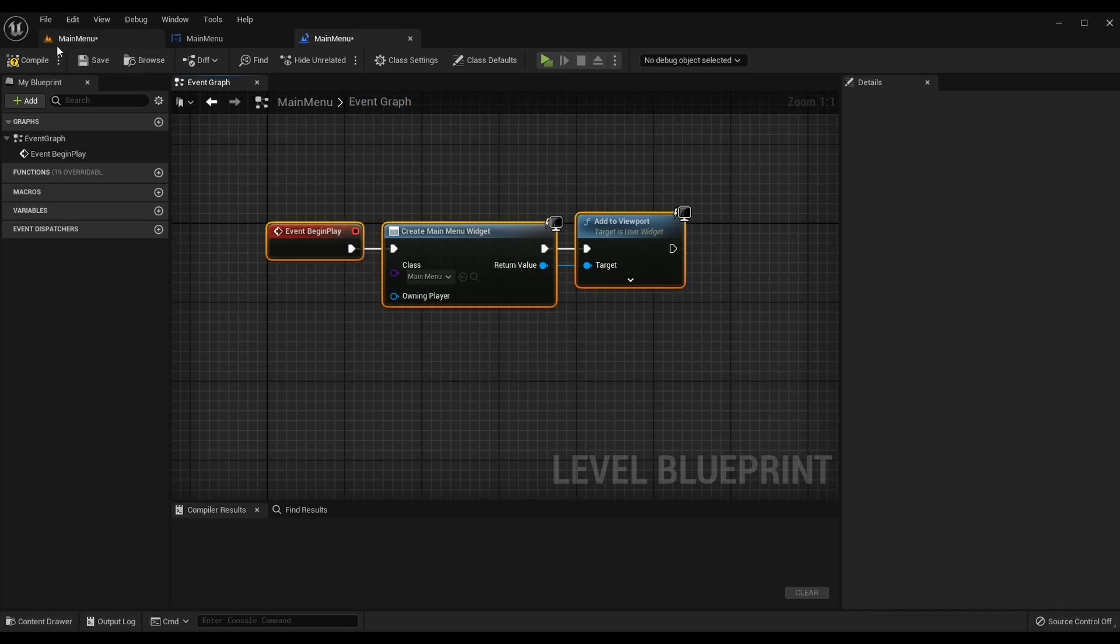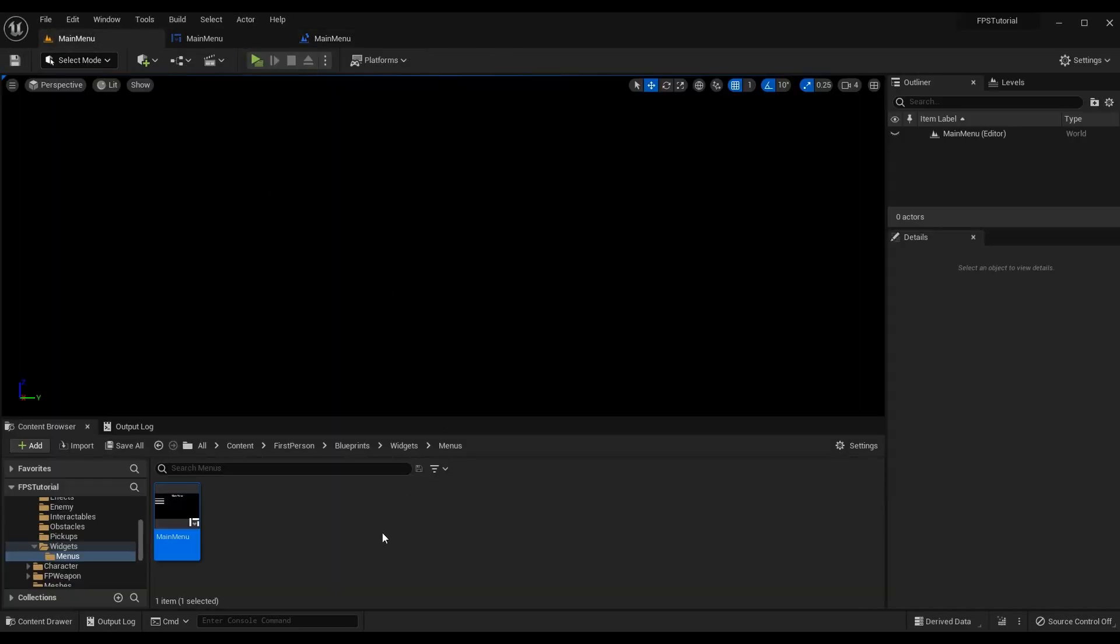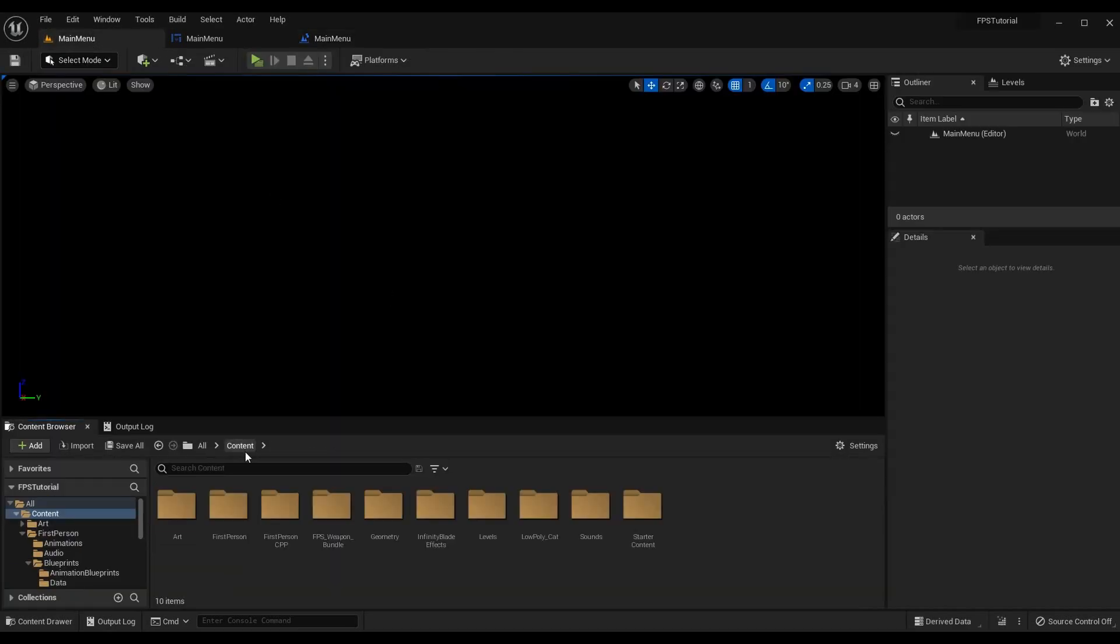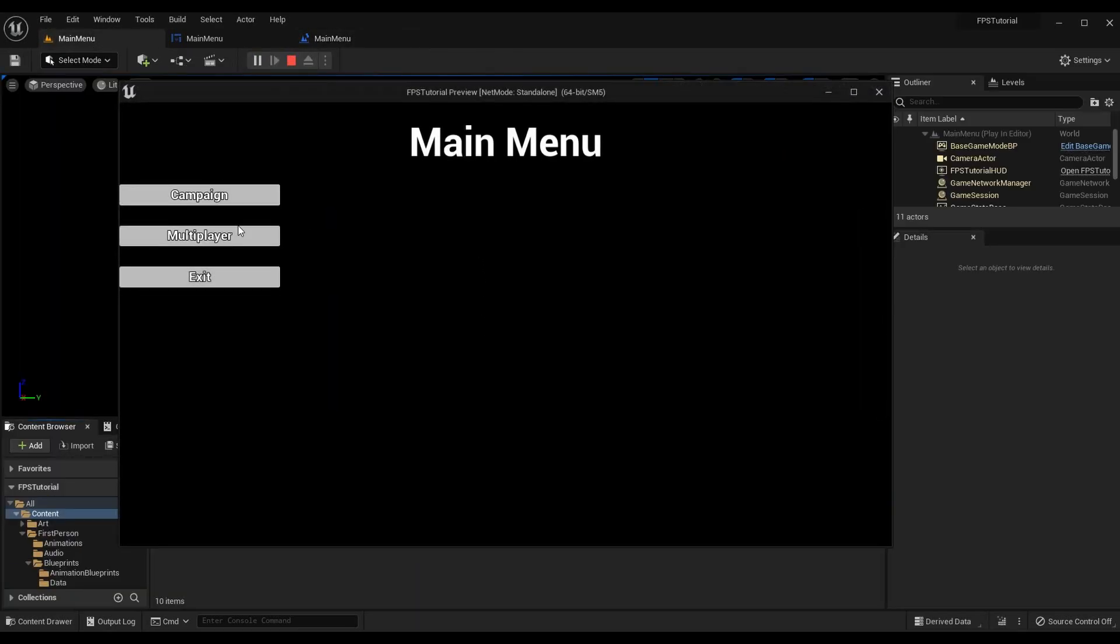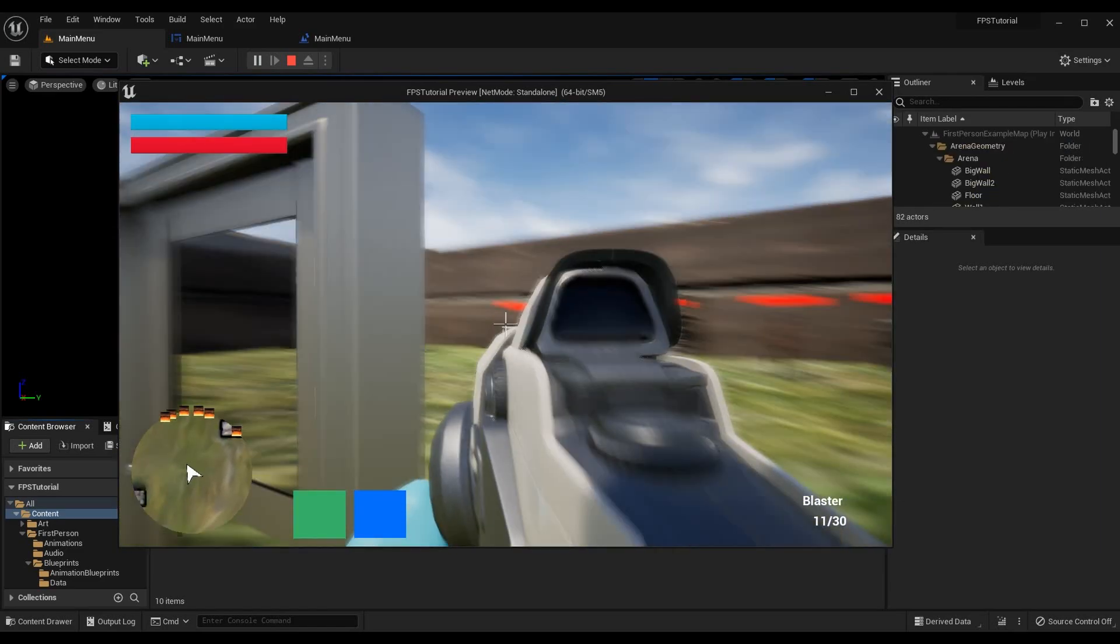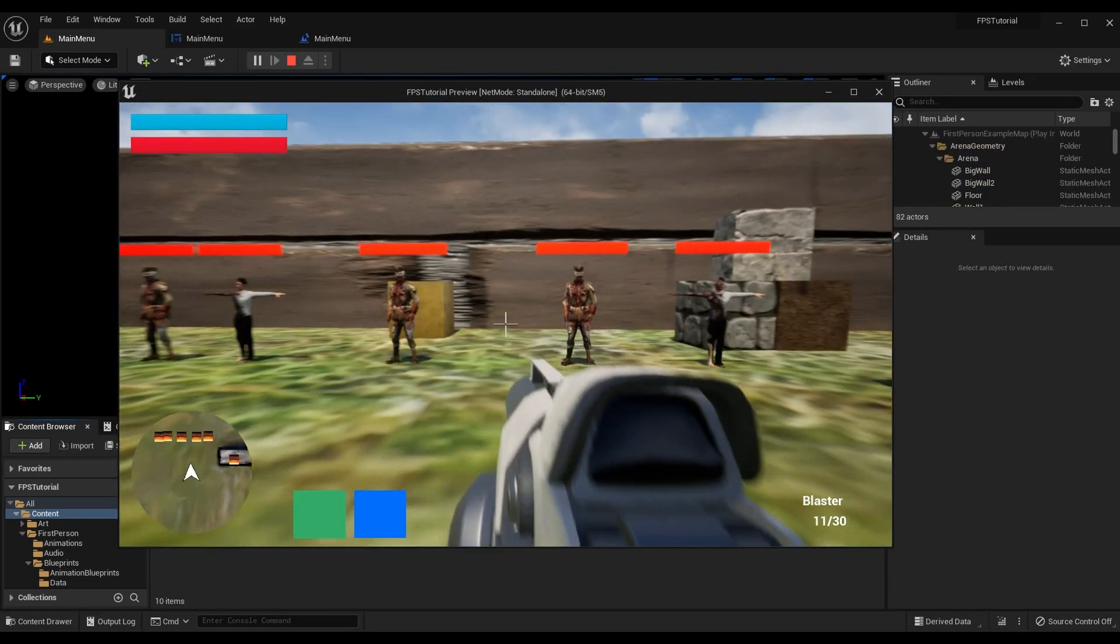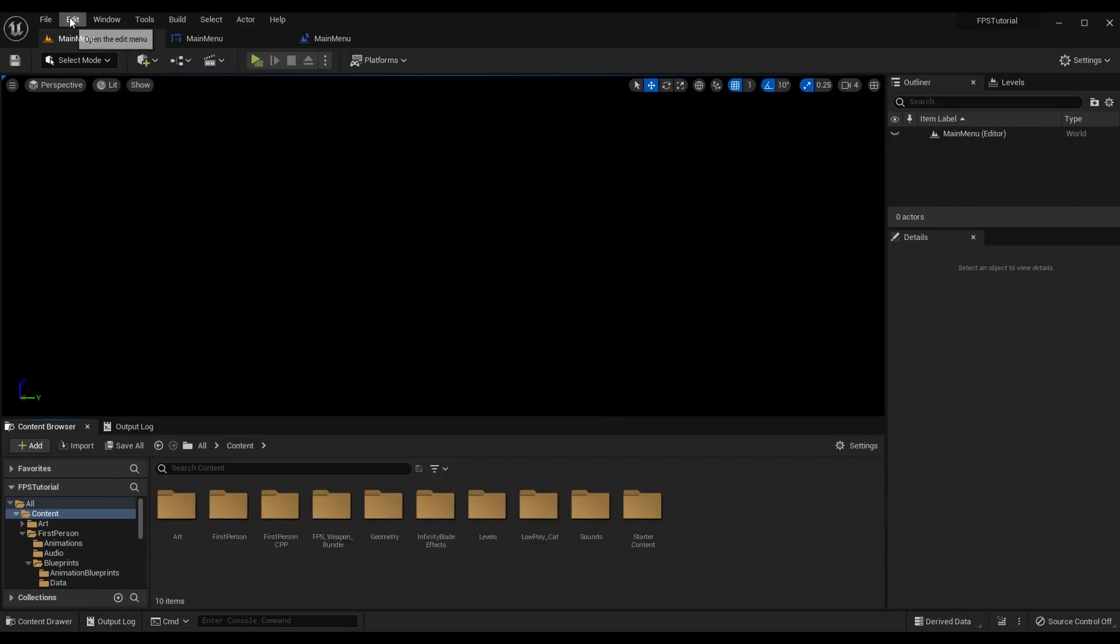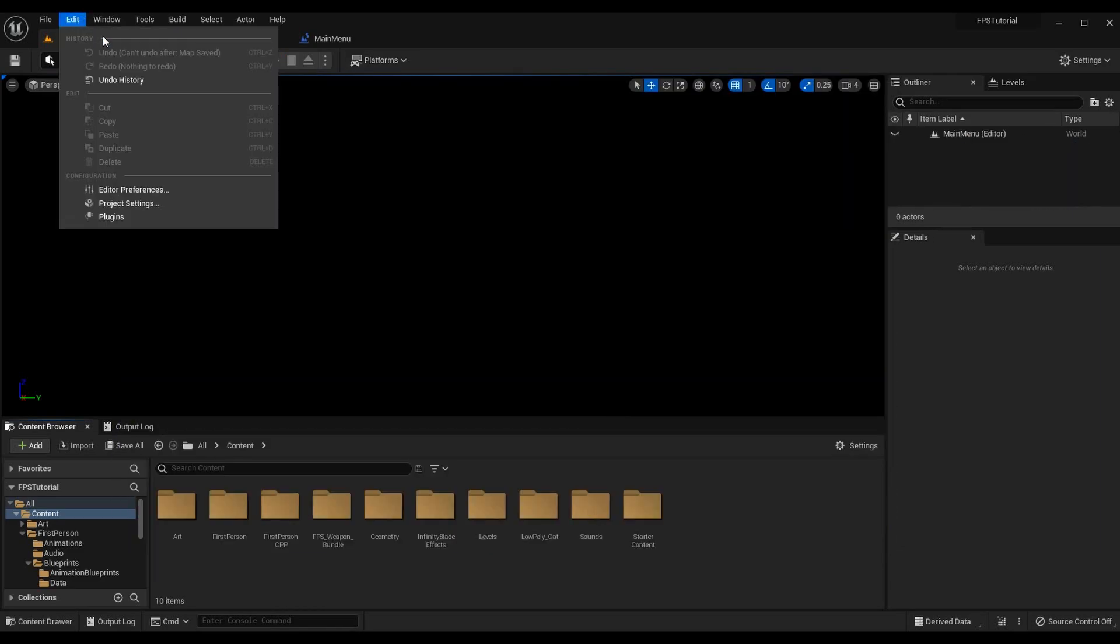So if you were to play the game from the main menu and hit campaign you would start playing your game.